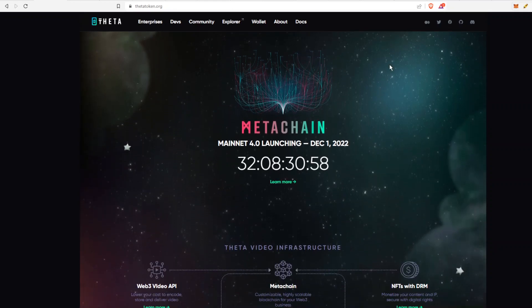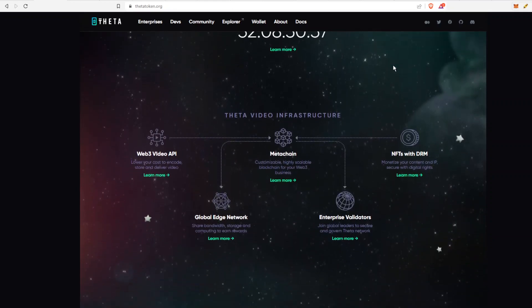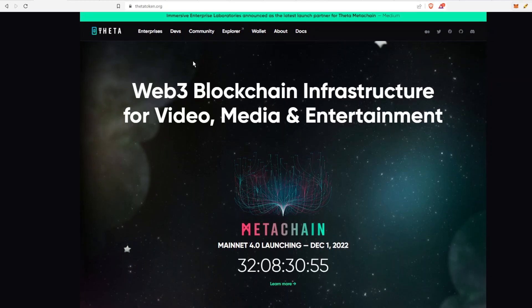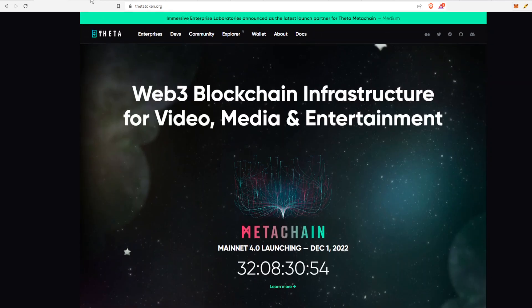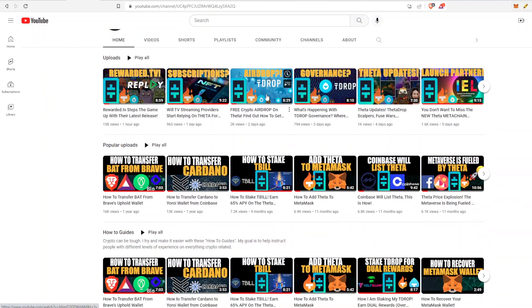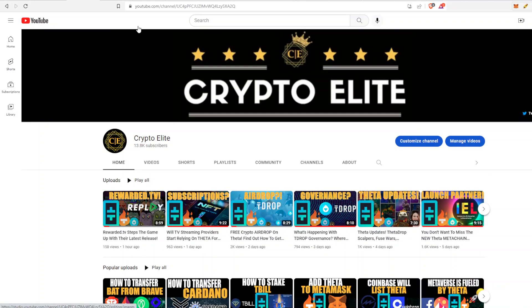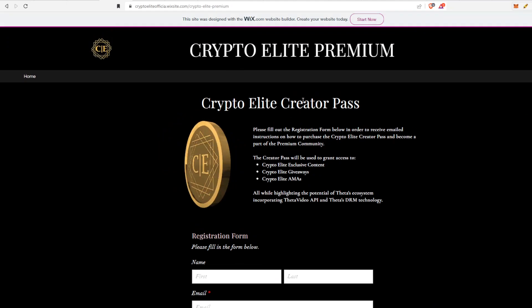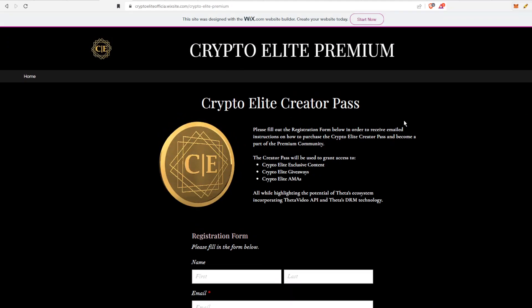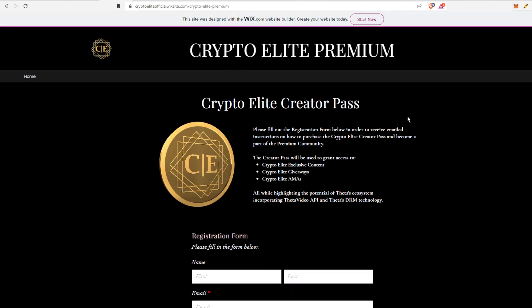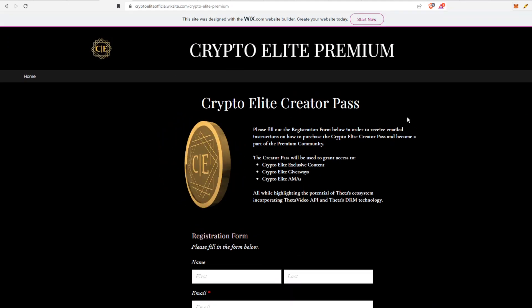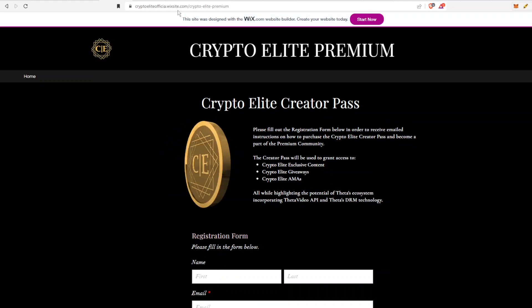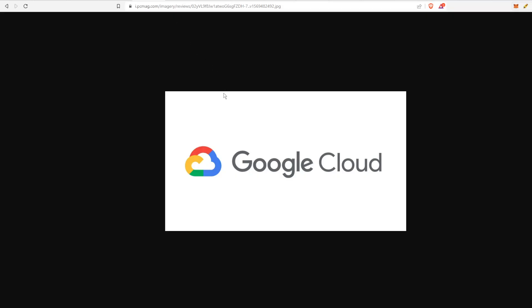Hey guys, welcome back to another one. This is Crypto Elite, home to the number one Theta community. If you like this content, please like and subscribe to the channel. Coming up very soon, the Crypto Elite creator pass is going live with exclusive content, giveaways, and AMAs. In today's video, we are going to be answering a